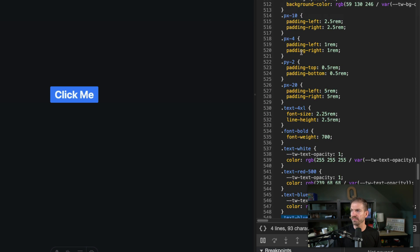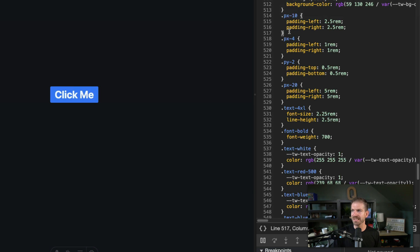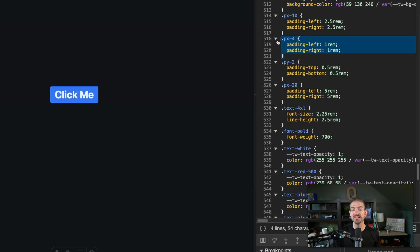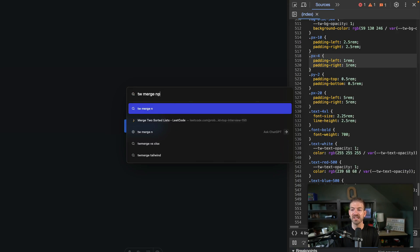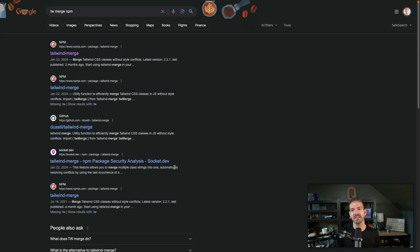Same thing for PX — PX-10 is defined before PX-4, so PX-4 here is going to win. The problem is you don't have any control over how these are ordered in the output CSS, and this is where the tailwind-merge npm package comes into play.